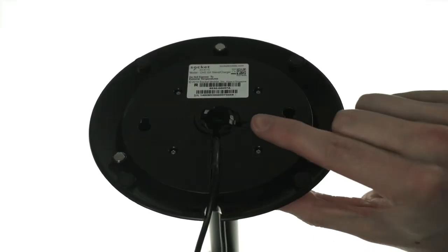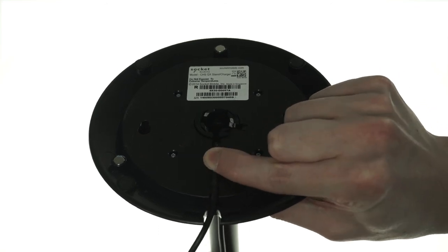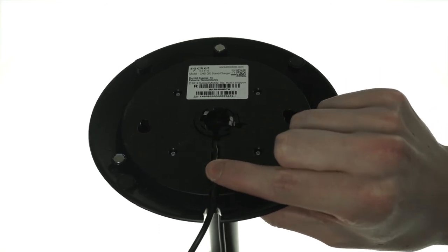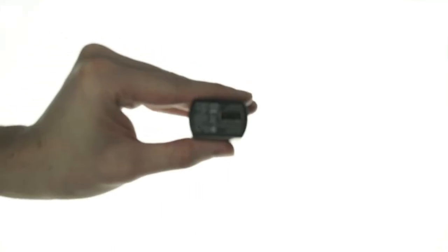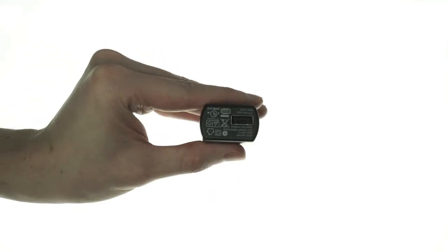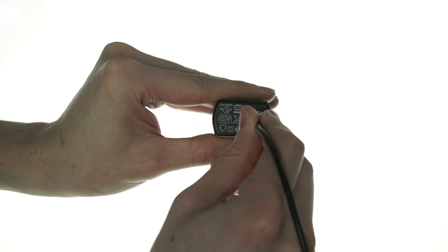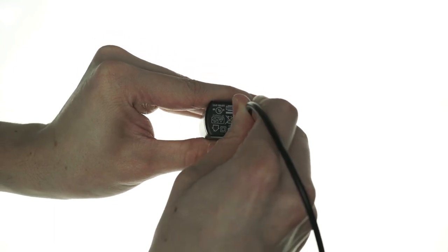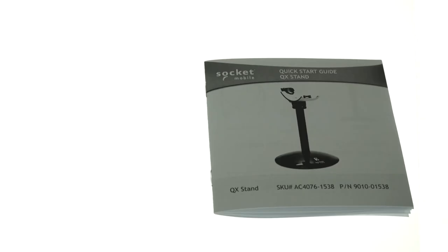Then, on the underside of the stand, fit the USB cable into the notches in the base and plug the end of the USB cable into the included outlet adapter to keep your scanner going throughout the day.